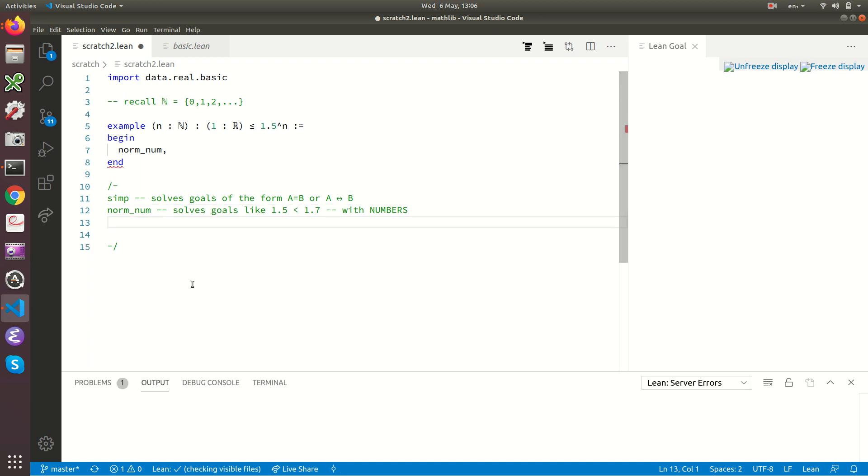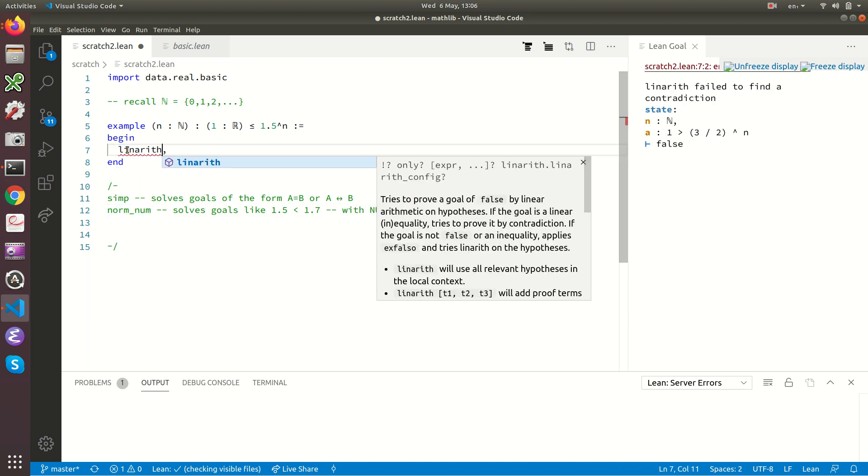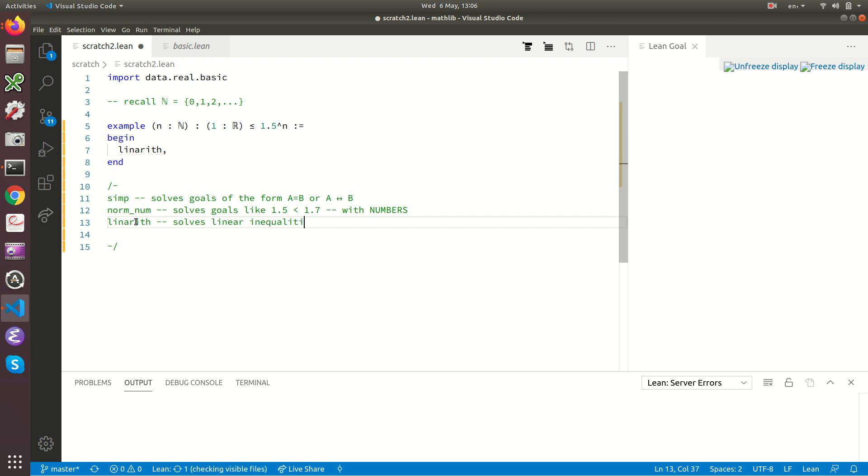So the next thing you might want to try is linearith. That will also fail. Linearith has failed because it solves linear inequalities. And this one isn't linear. This has a power n in.